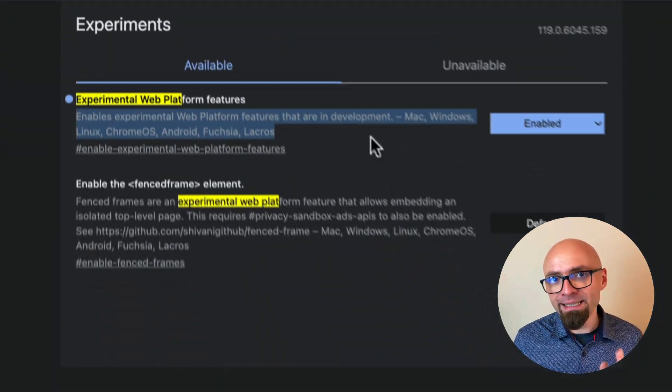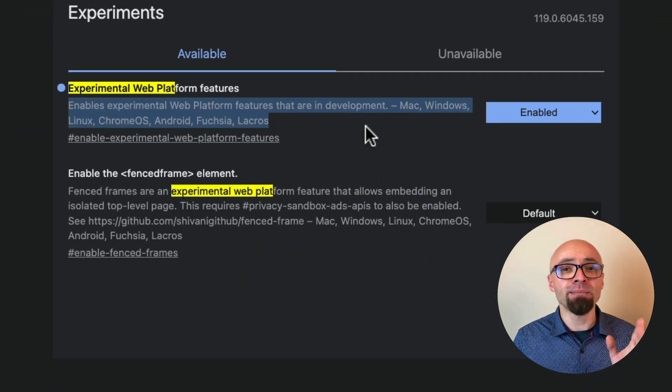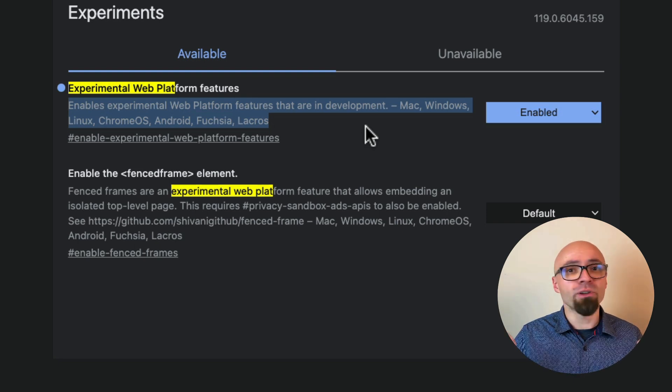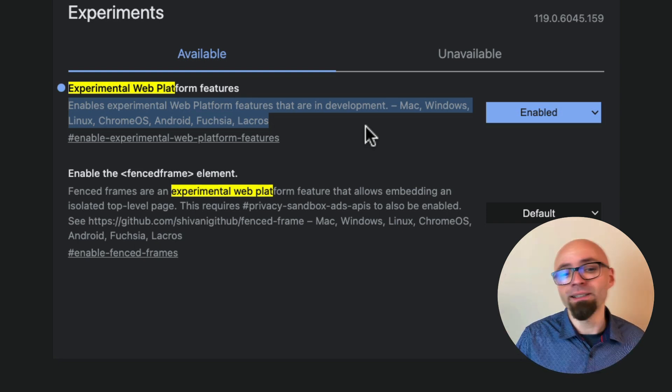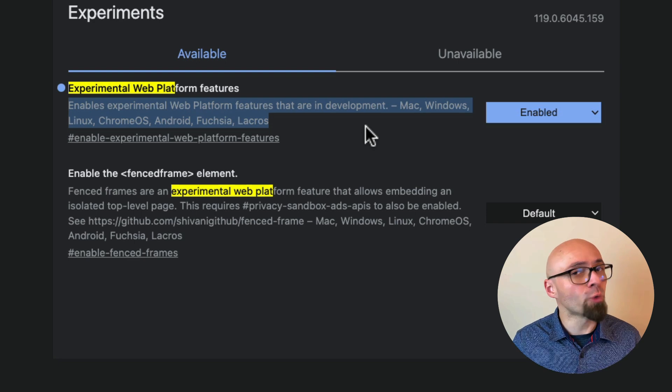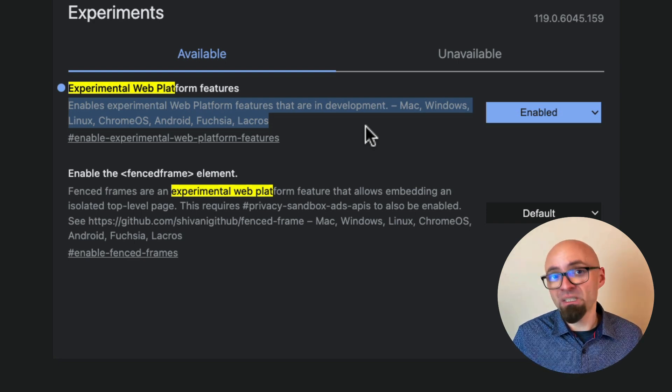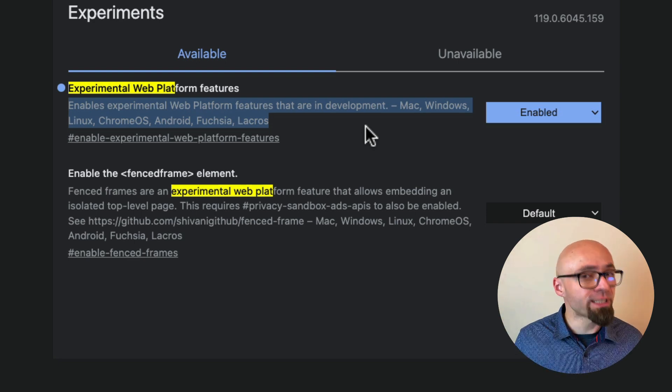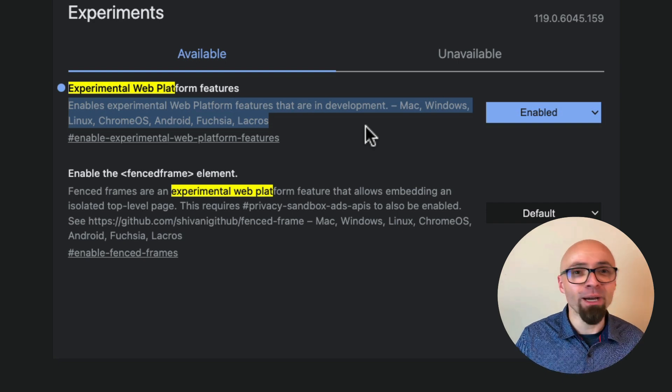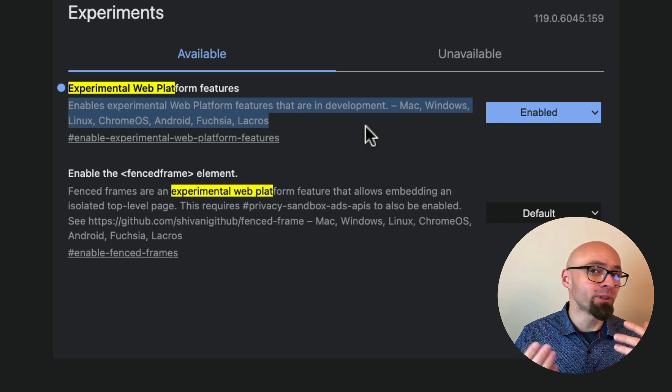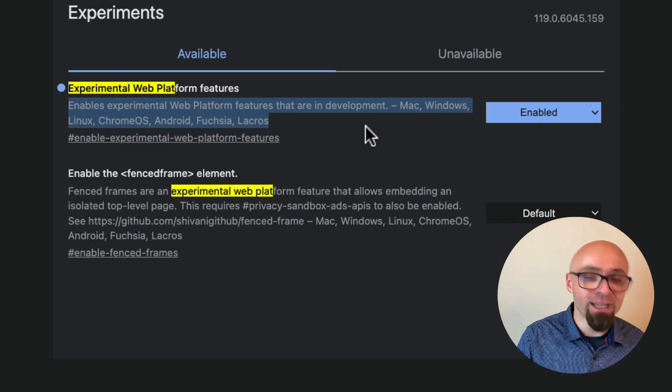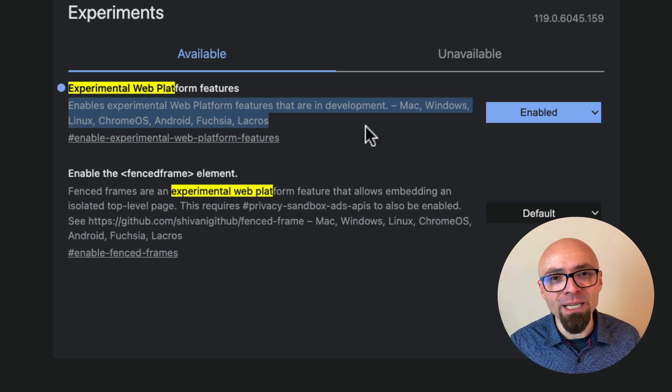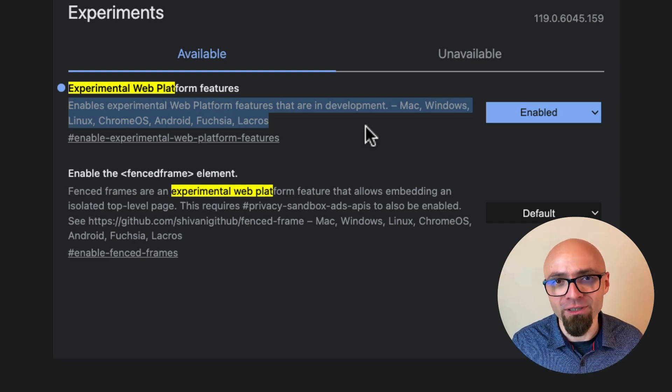Basically, this activates all smaller experimental features, and those are features by Chrome's definition that take no more than one to two quarters of work. And this would probably include a lot of the CSS-related things that we talk about on this channel. If they're not enabled by default in the browser, this is probably the flag that you want to enable.